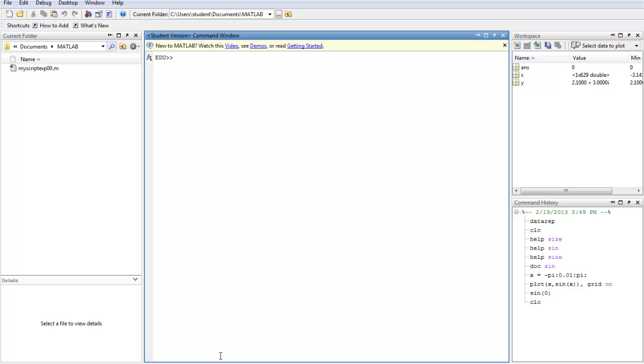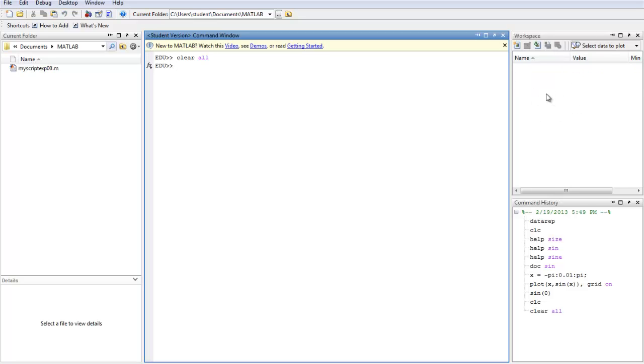It will just delete everything in here. But if you type CLEAR ALL, it will wipe off the stuff here. Like the value of X would be deleted and the value of Y also. And everything that's already saved in here will be deleted. Watch. See?